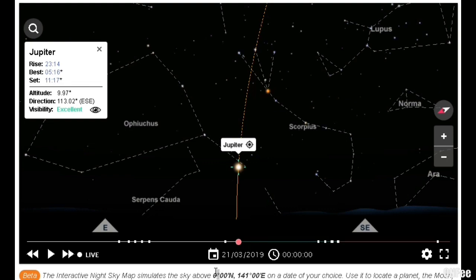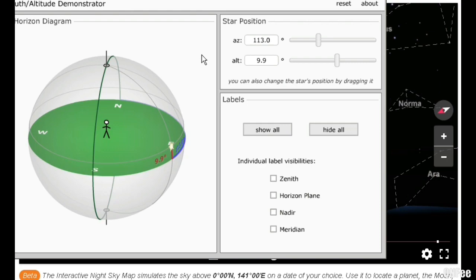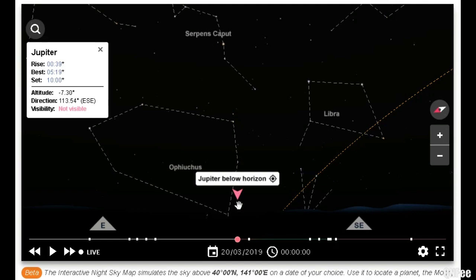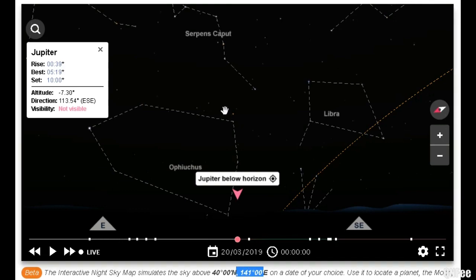Let's move to the equator on the same longitude line at the same time. The direction is 113° and the altitude is almost 10. That would be around here for the equator. Let's move to the 40° latitude north on the same longitude at the same time — this also shares the same timezone along this whole 141° longitude. So the direction is 113° and the altitude is minus 7.